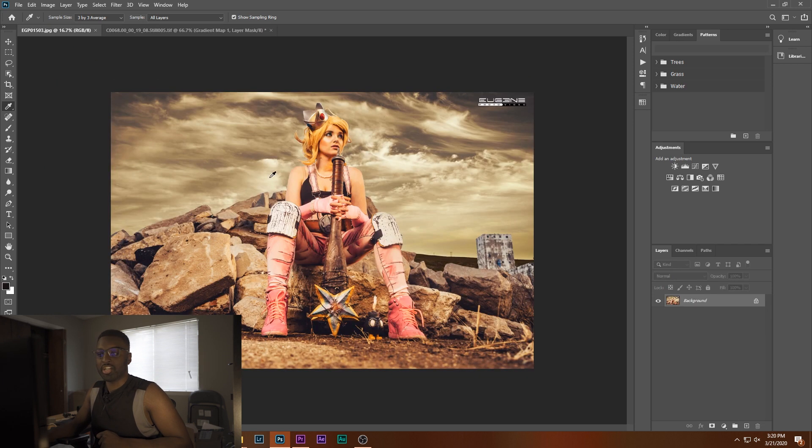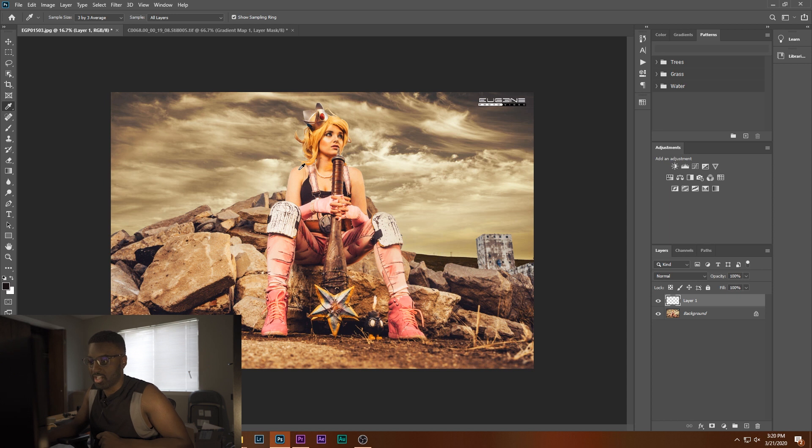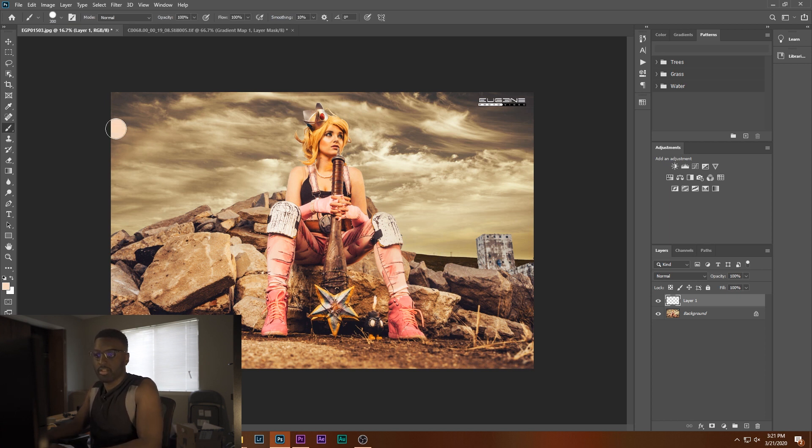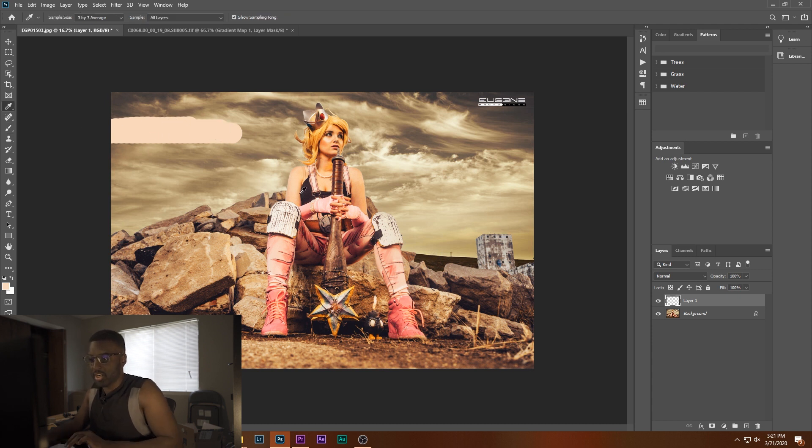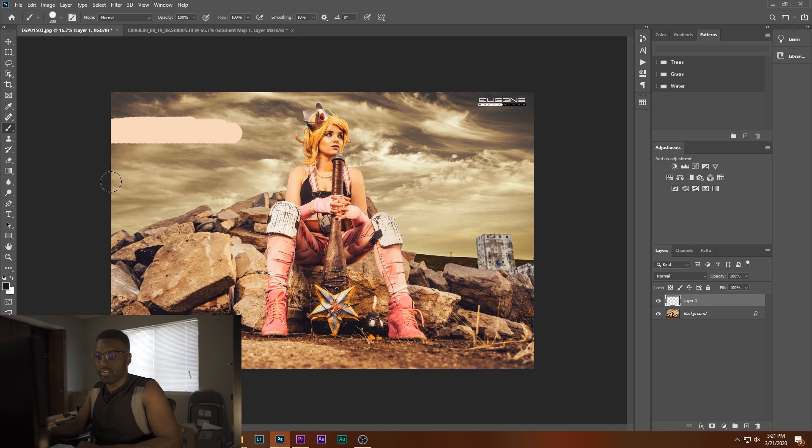And now we're going to do some tonal adjustments. So I'm going to add a new layer here. Then with my eyedropper tool selected, I'm going to try to select the brightest part of the image, which may be this little part on her cheek right there. I'm going to hit B for the brush tool and just draw that on out. I'm going to hit I and try to select the darkest part of the image, which is going to be that. Hit B for the brush tool and draw that out there.